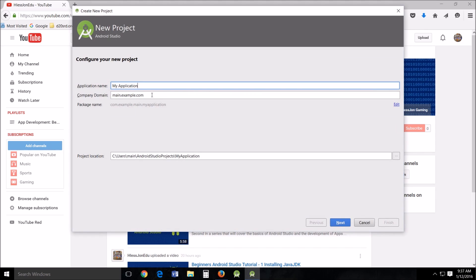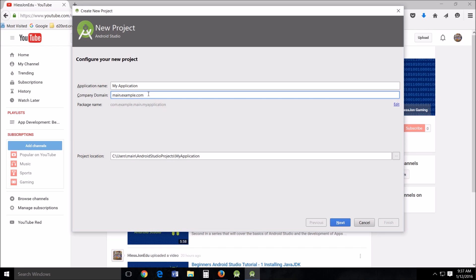Now this company domain, some people get a little confused because it doesn't really tell you what it is, but it's used for this information right here, your package name. As you can see it's done in reverse order, main example com, com example main and then my application. It has to be all in lowercase and it's converted to lowercase. Now what is this used for?